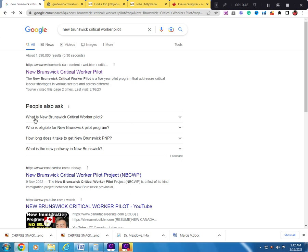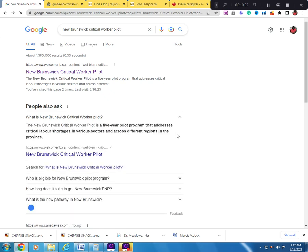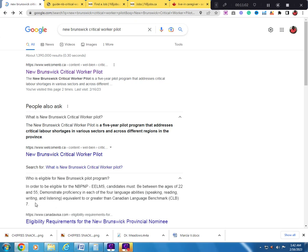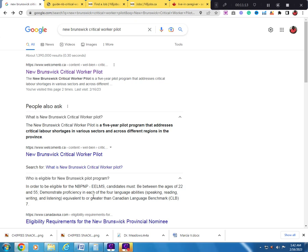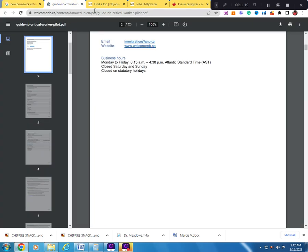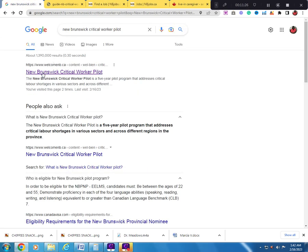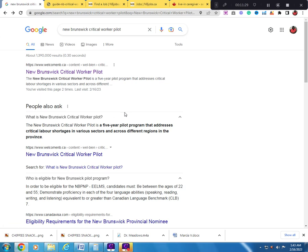When you Google it again - what is the New Brunswick Critical Worker Pilot - it's a five-year pilot program that addresses critical labor shortage. In order to be eligible for the NBPNP, candidates must be between the ages of 22 and 55 and demonstrate proficiency in each of four language abilities: speaking, reading, writing, and listening. Please take the leap of faith, type in New Brunswick Critical Worker Pilot and apply. Thank you very much for watching my channel. Please like, share, and subscribe.